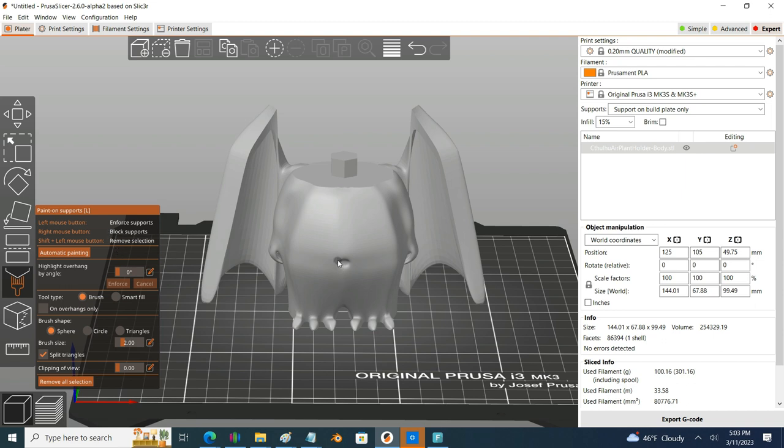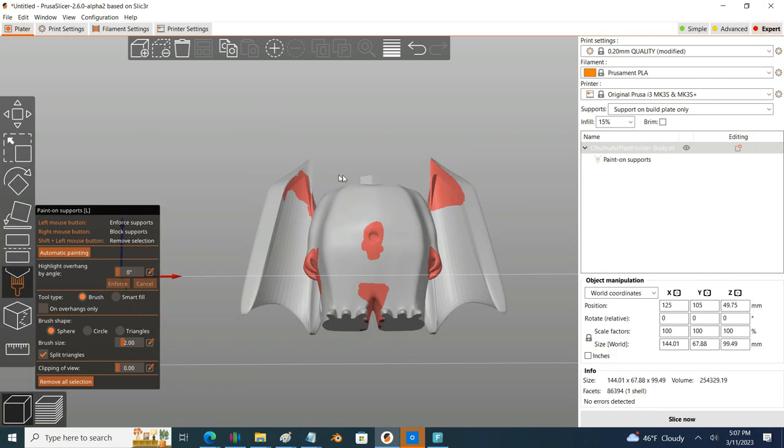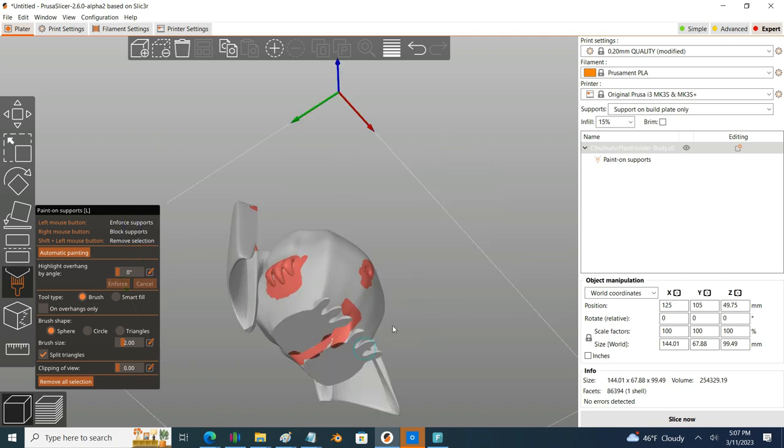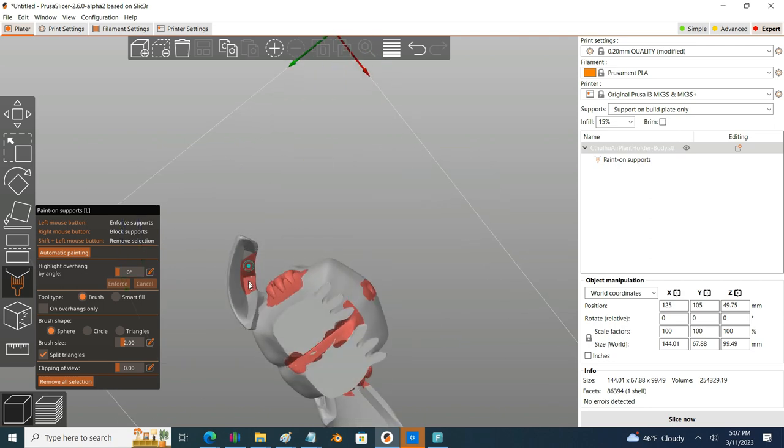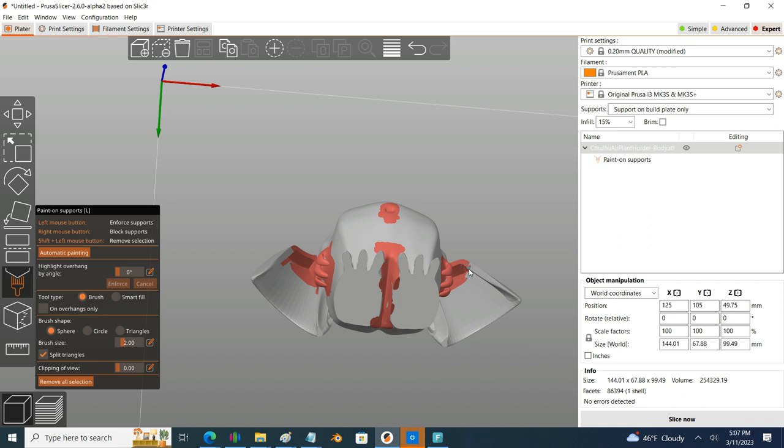So I can come in here and right click and just kind of paint on, hey I don't want supports here in the belly button. Then I just continue on using my right mouse button to define all the areas I don't want support.